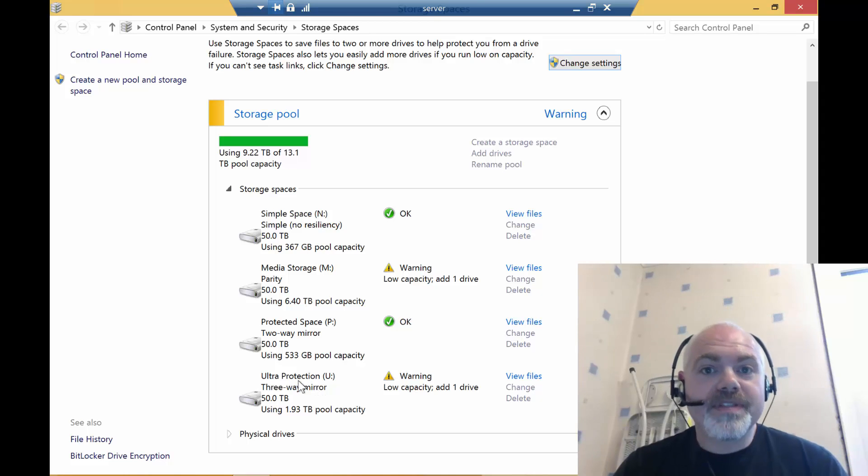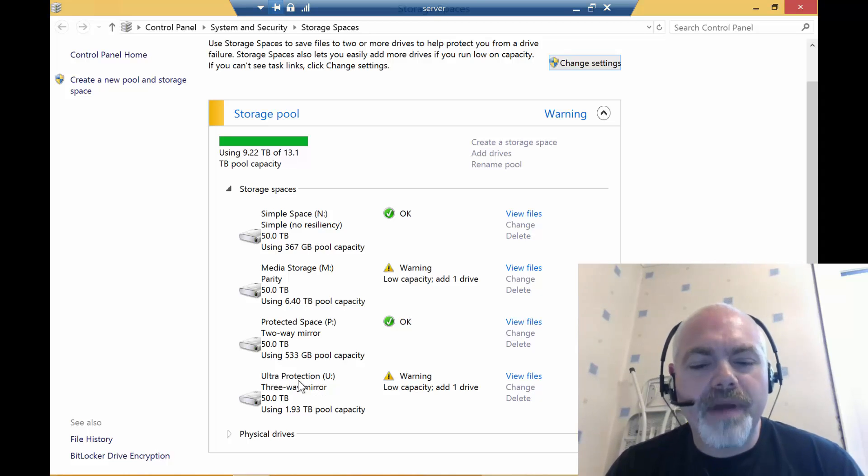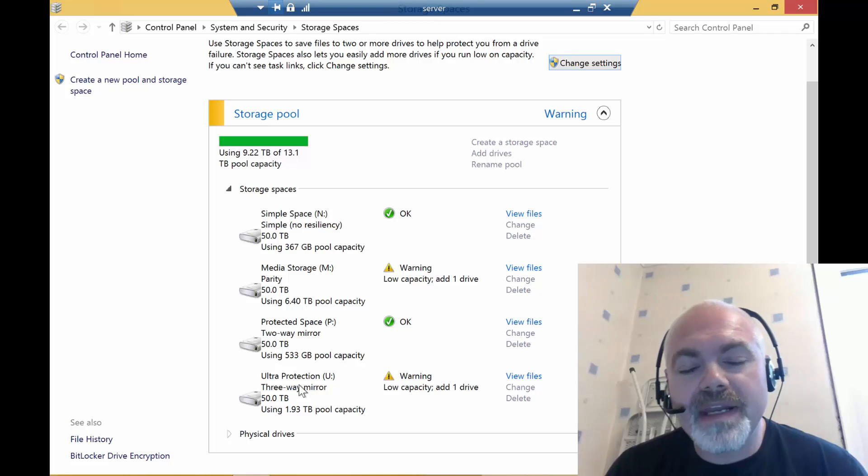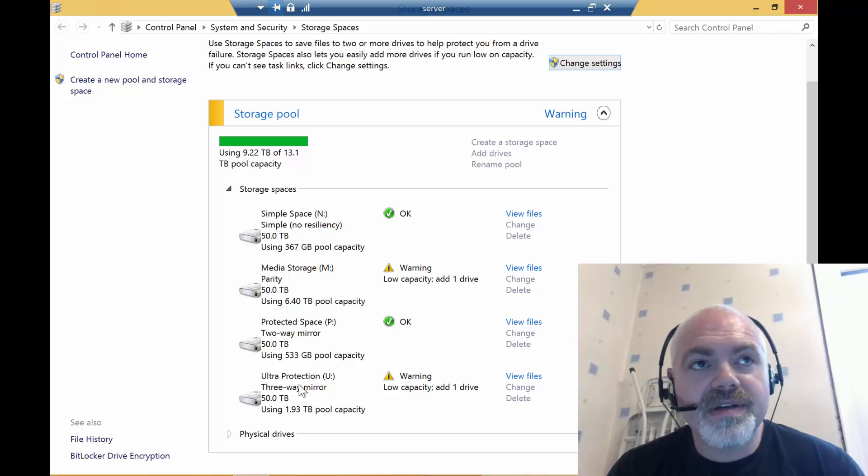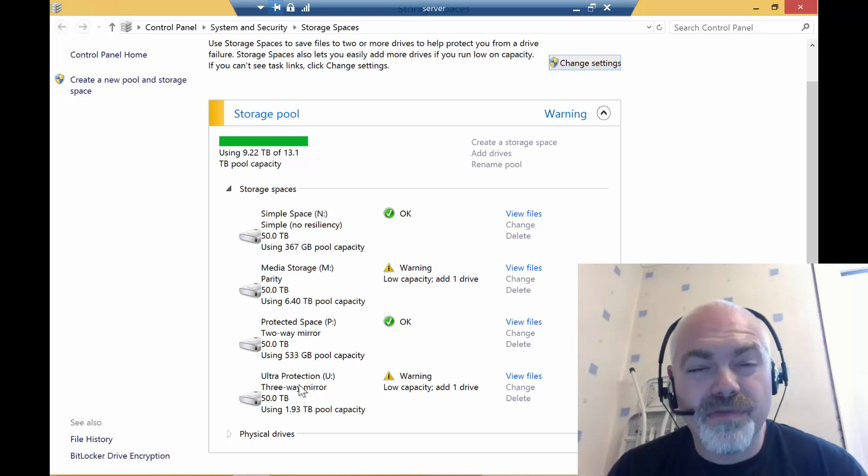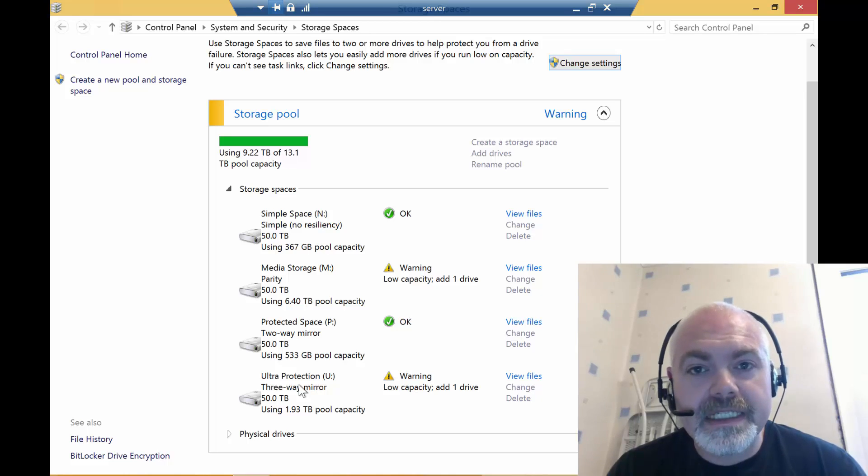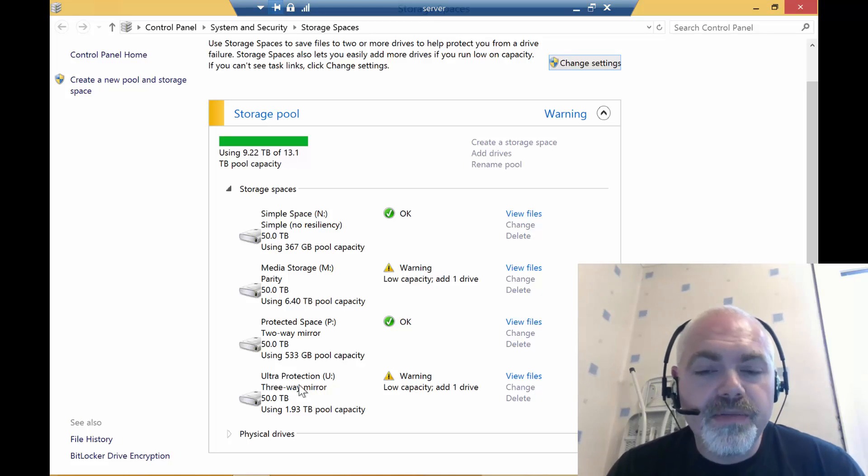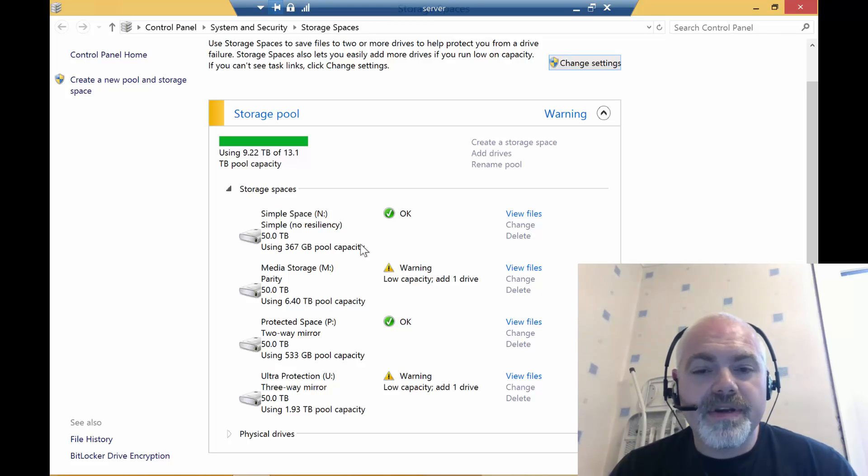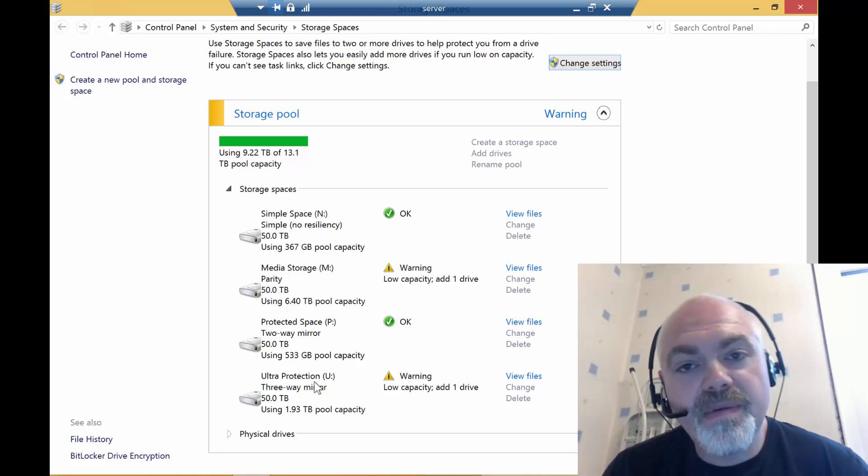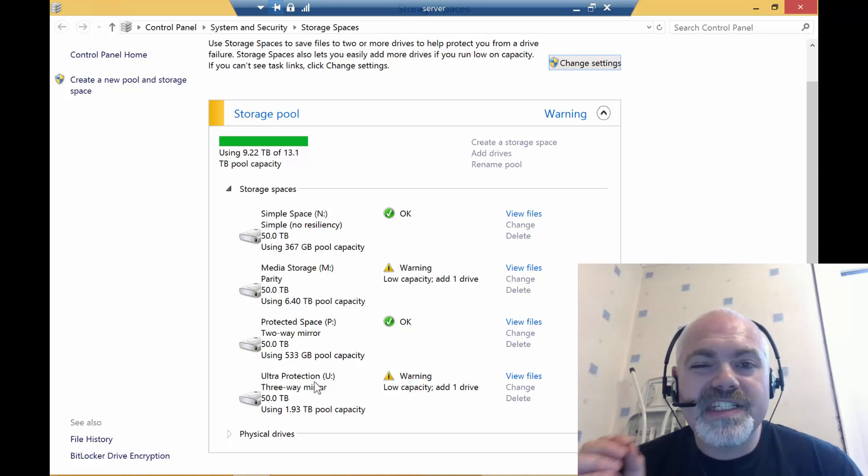I have ultra protection, so this is for the real paranoid stuff. This is irreplaceable data—in fact, it's so irreplaceable I would cry if I lost it, and I mean properly cry. So this is home pictures, home movies, things that are very, very personal to me. I have that on a three-way mirror, so I can actually take two simultaneous disk failures and still hold that data intact. That's how paranoid I am.